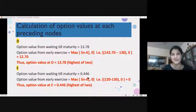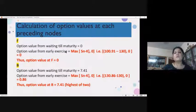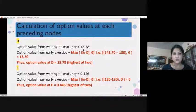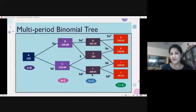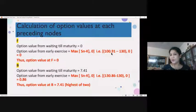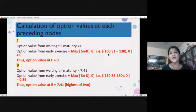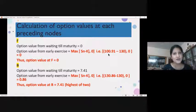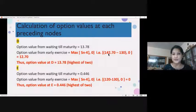For node F, the value from waiting till maturity is zero. The spot price at that period is 100.91, and the strike price is 130 — so this investor has no chance of exercising the contract. The value would be zero. Both waiting till maturity and early exercise give zero, so there is no difference. We go with zero for node F.